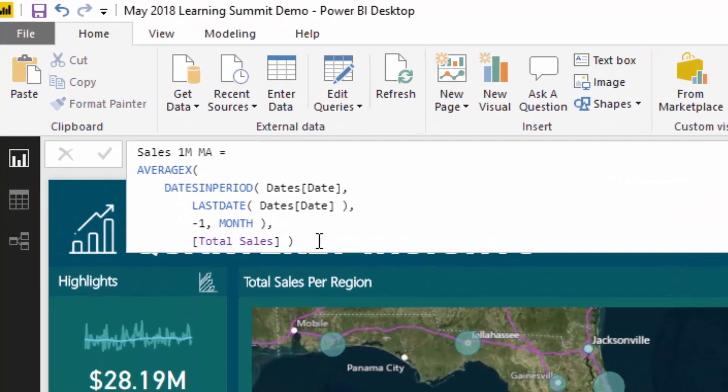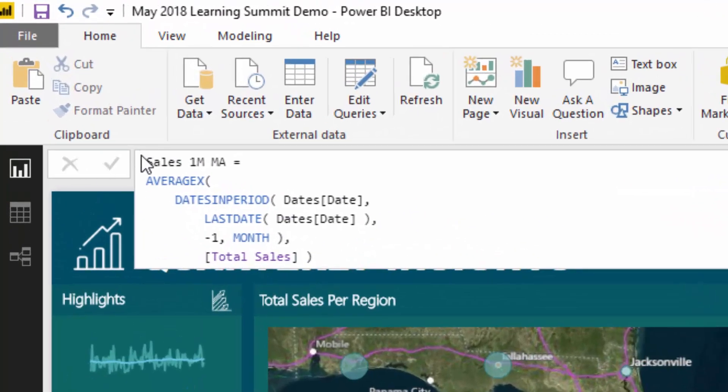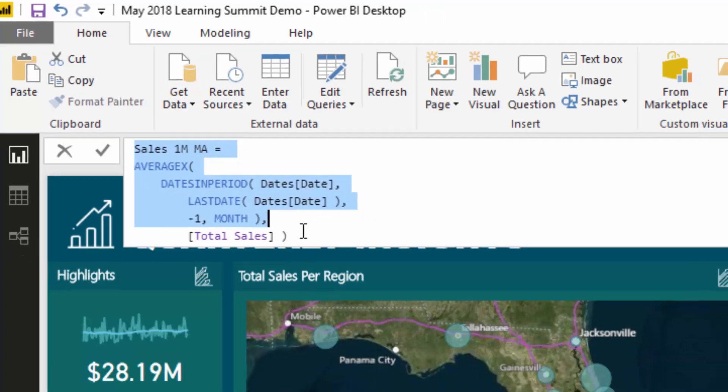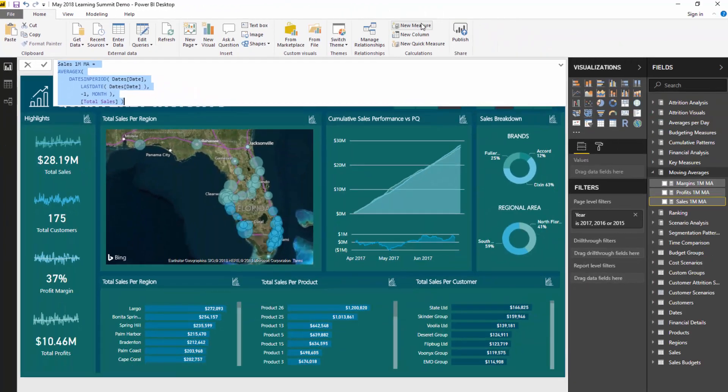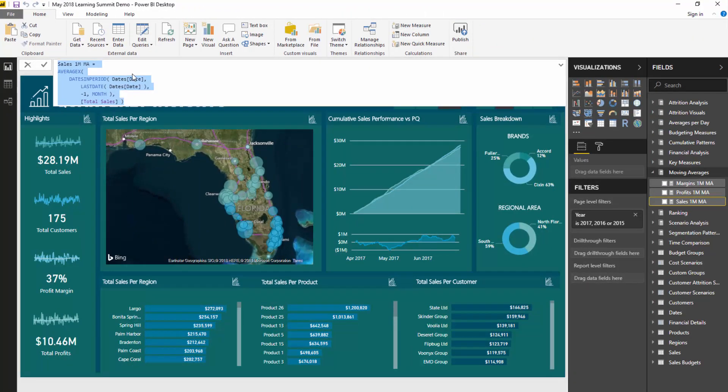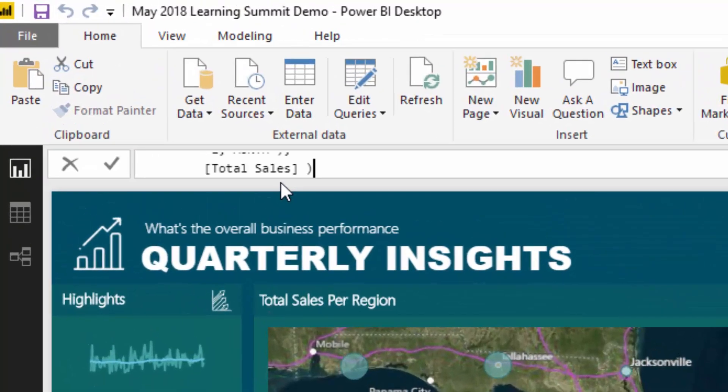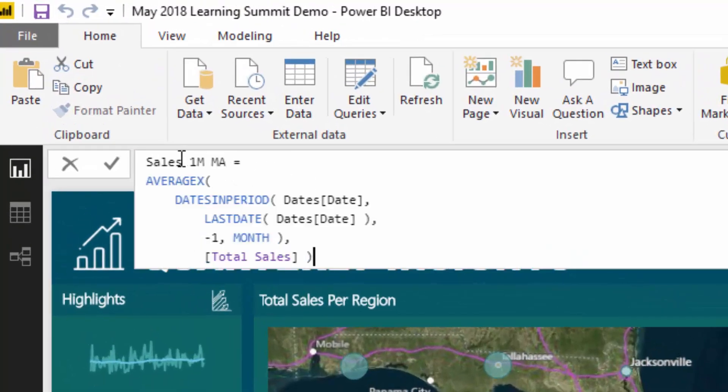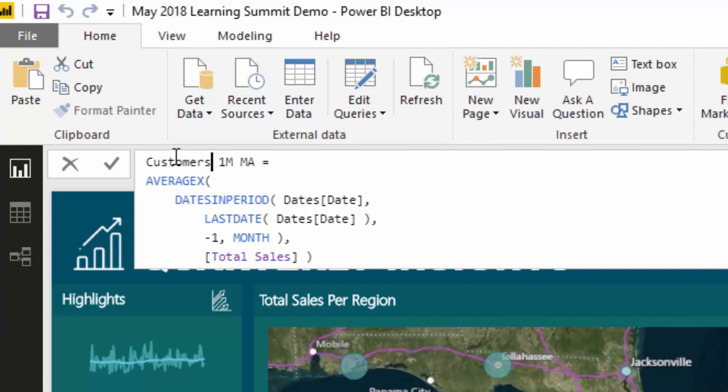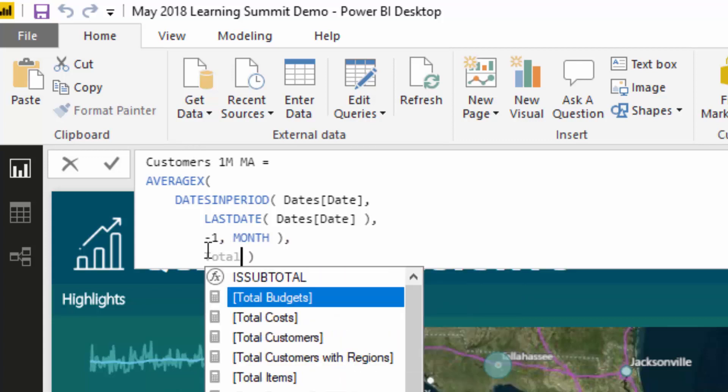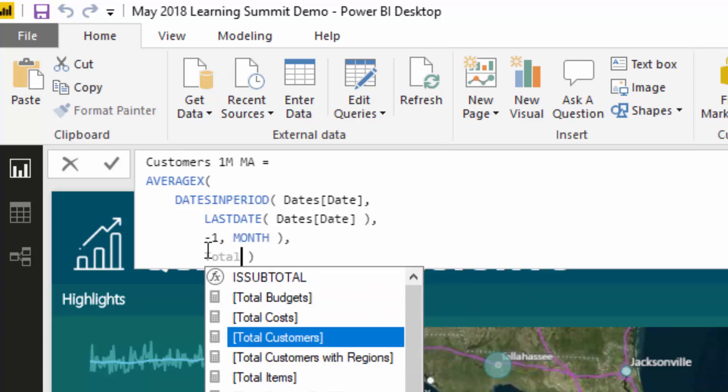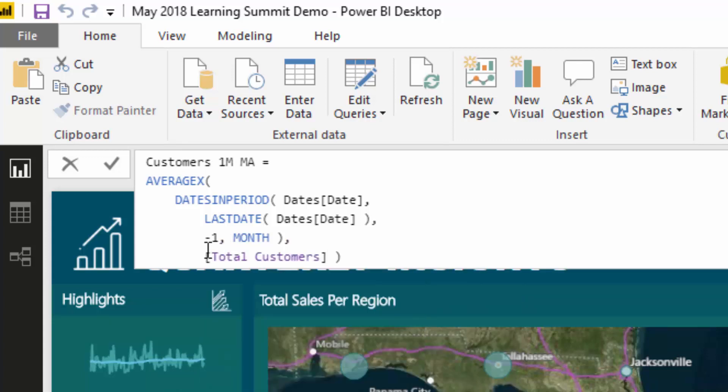All I need to do is copy all of this and create another measure. I'm going to paste it in and call it customers one month moving average. Then all I've got to do is change it to total customers. That's all you're going to do - reuse it, rearrange it.